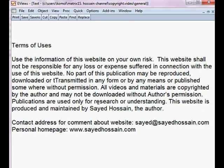So that covers the terms of use of the VECM models. That's all.